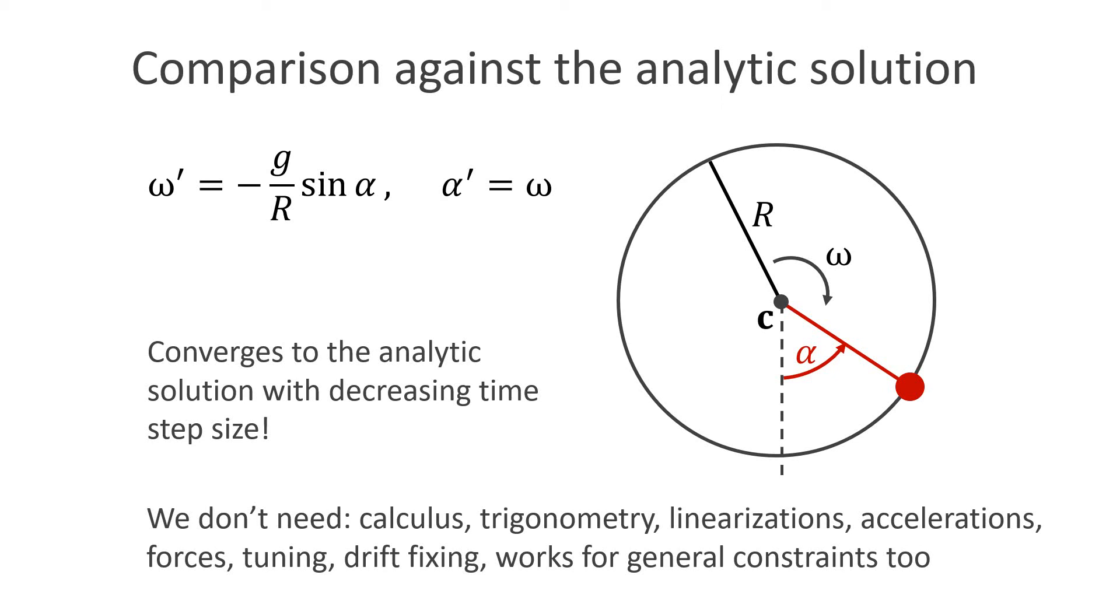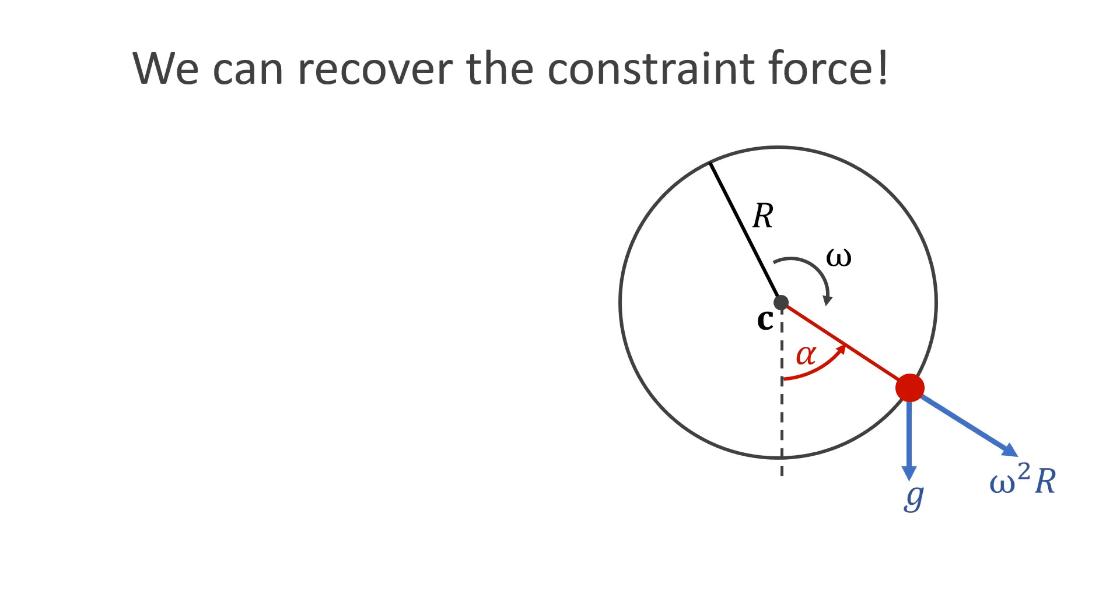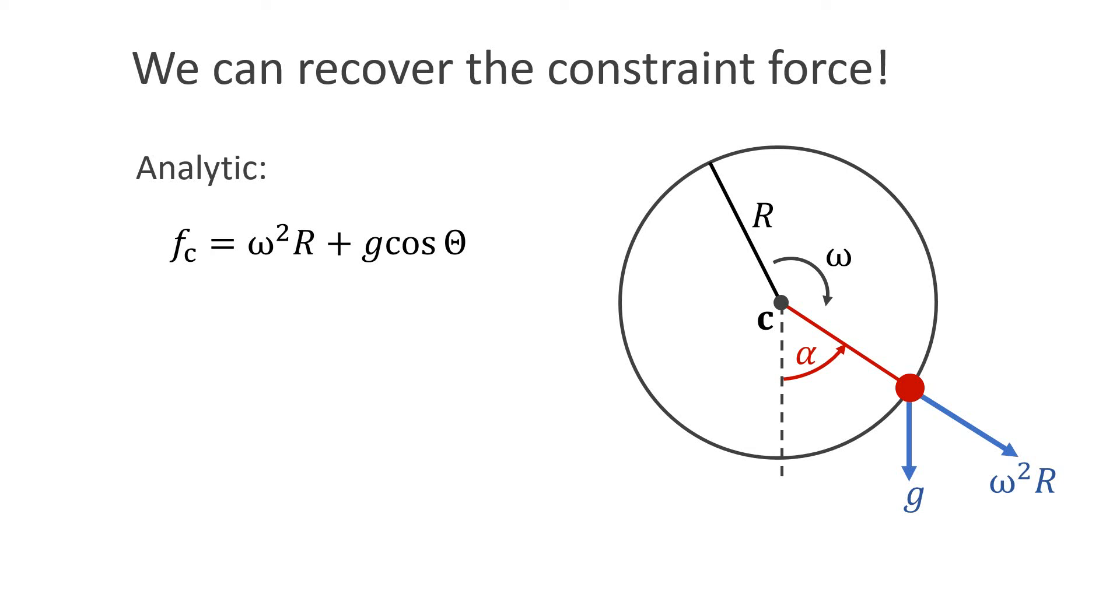However, what if we need the constraint force for other purposes? The nice thing is that we can actually recover the constraint force. For the bead on circle example, we can compute the constraint force analytically. It is the sum of the centrifugal force plus the gravitational force. In PBD, we get the constraint force by simply dividing the correction distance by dt squared. Let's check this.